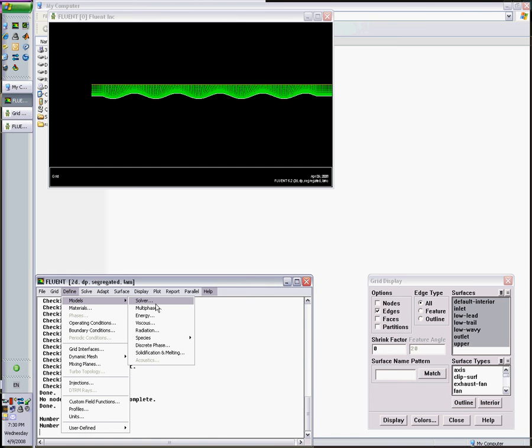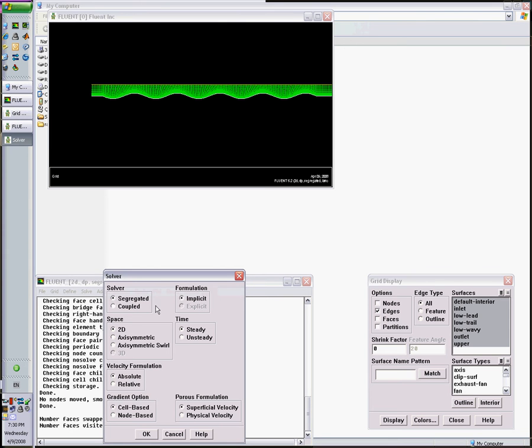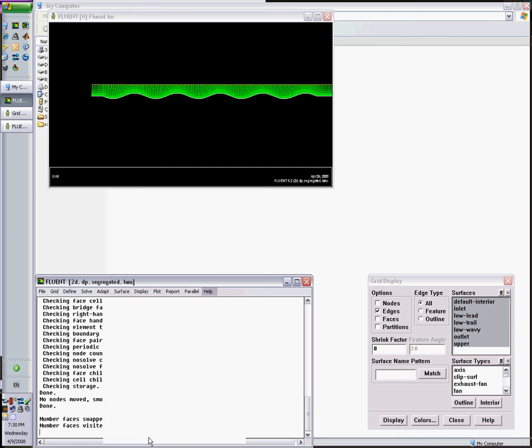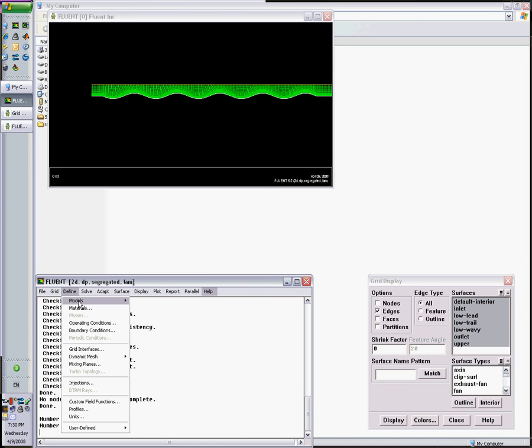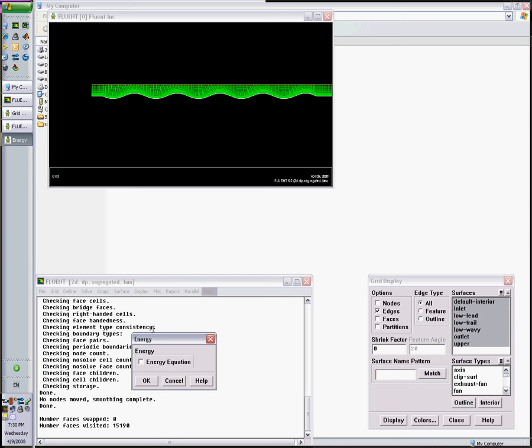First thing in terms of solution, we define the model. We want the solver to be steady. Let's do a steady state solution now. Define, Model, Energy. We want to solve the heat transfer, the energy equation.